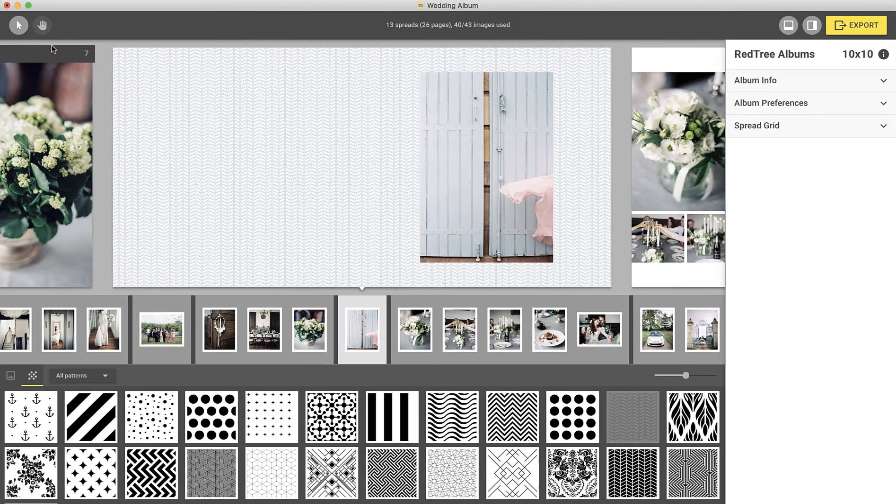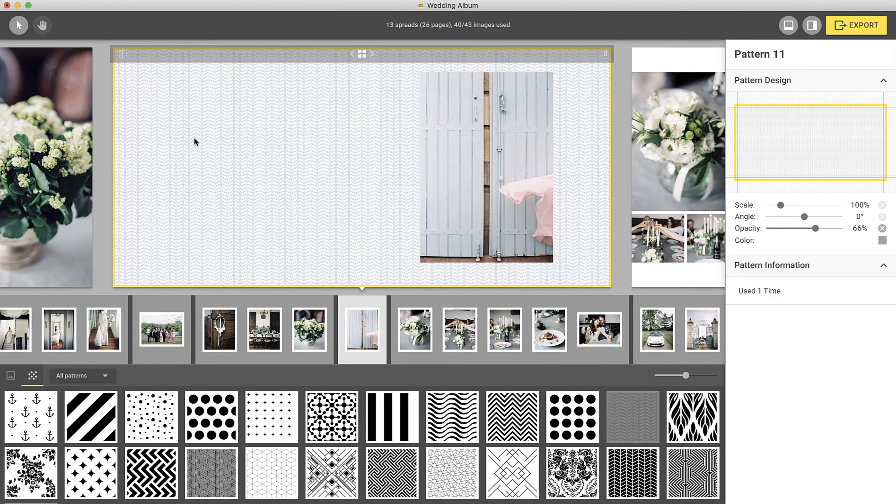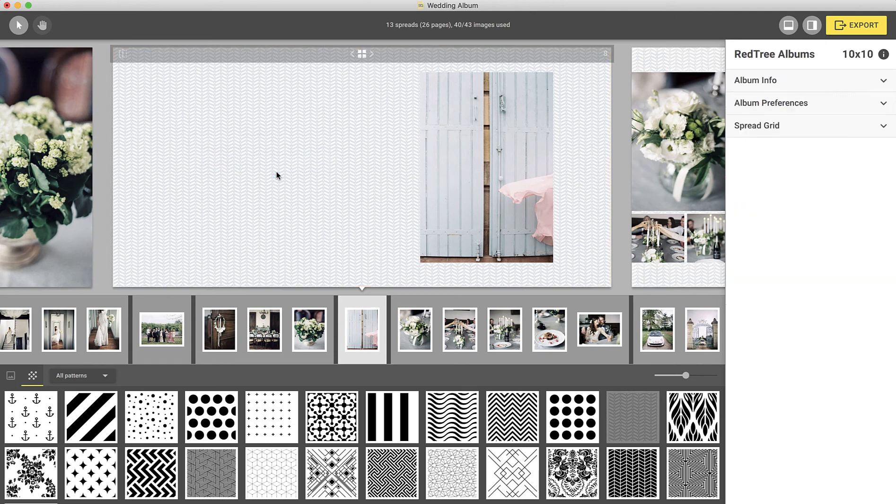If you'd like to add the background pattern to all of your created spreads, simply right-click on the pattern and select Apply to all spreads.